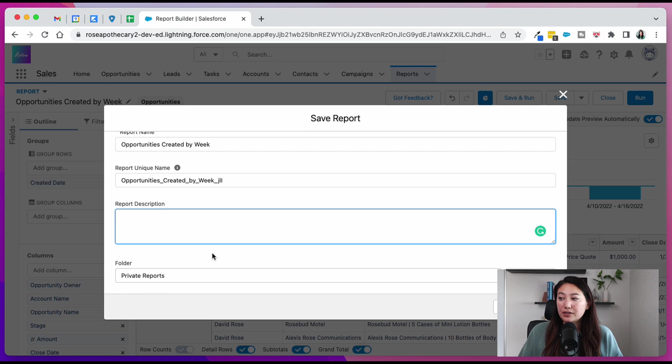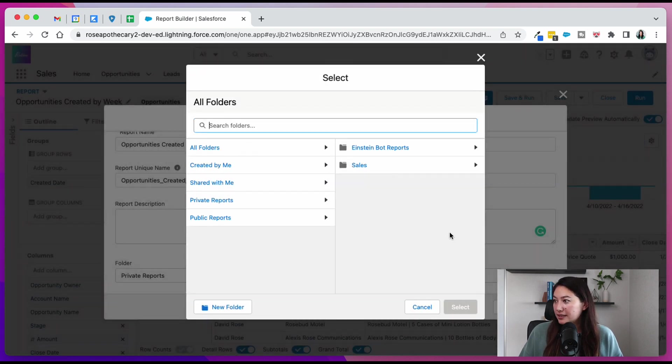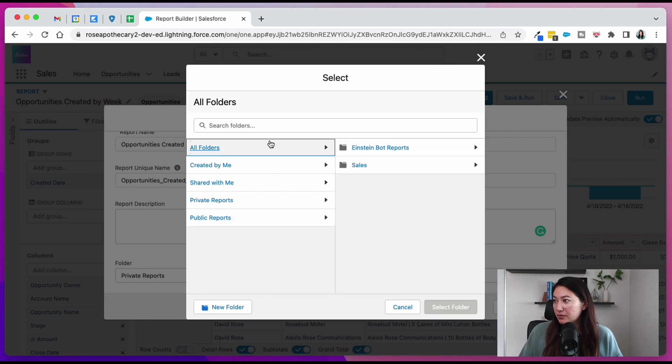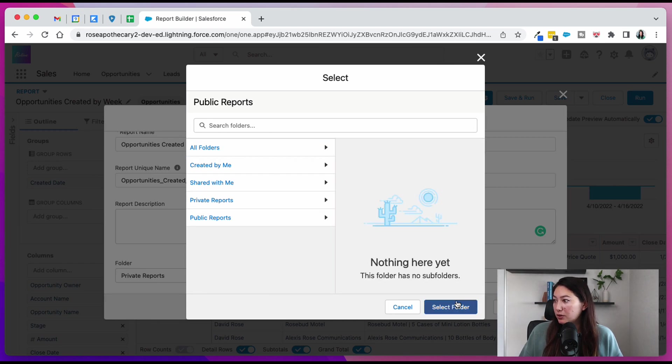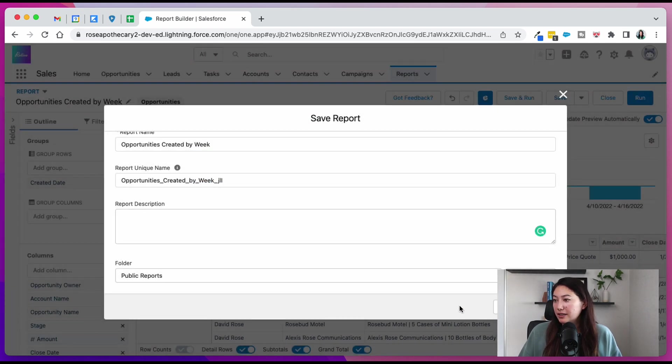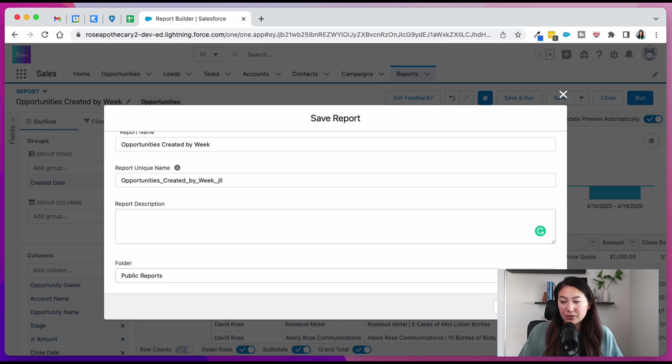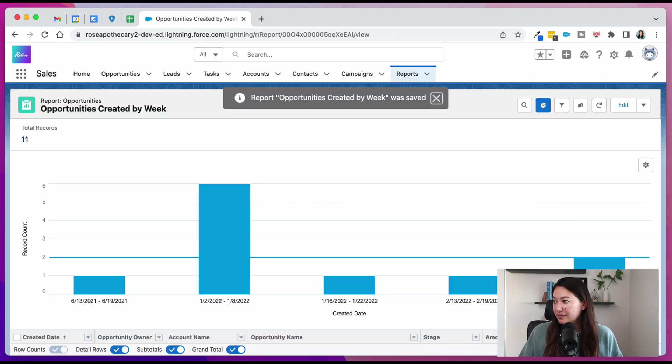It'll default to saving into your private reports folder. Just select a public folder. Could be public reports, might be all folders. Let's just say public reports. That way other people can have access to it if they have access to that folder.